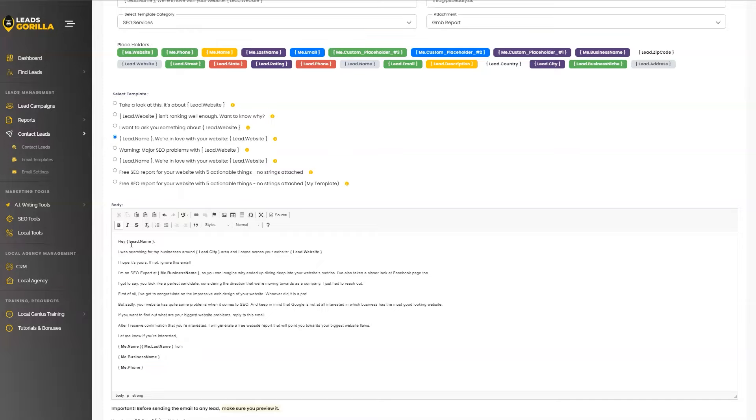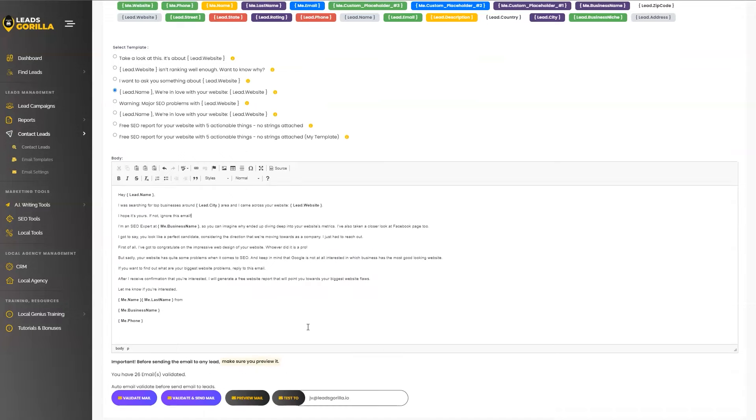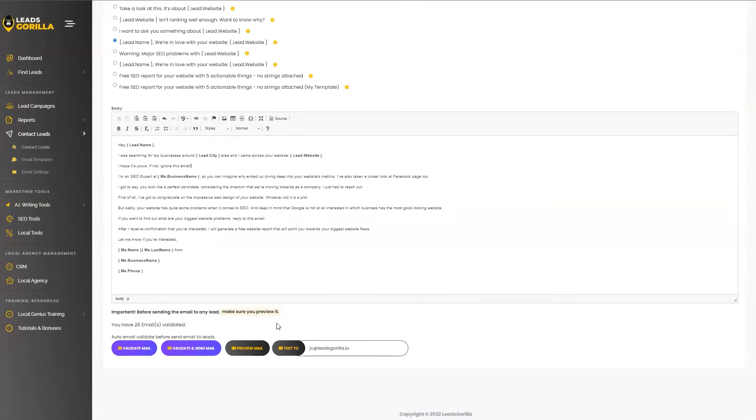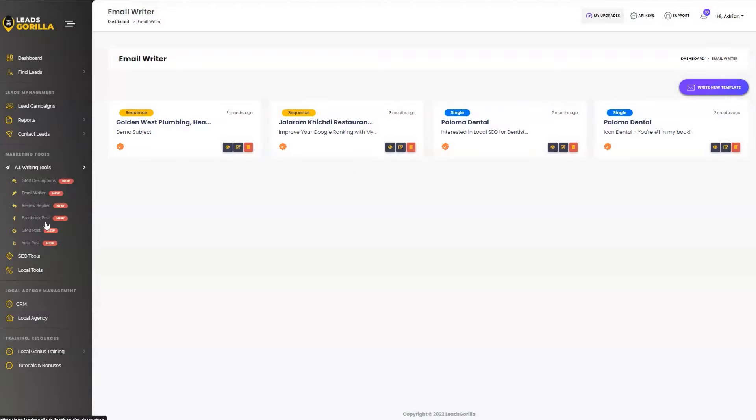And we'll also be going to use their business name, their city, their website. So to make this even more customized. So once you're happy with your email, you can simply preview the email and send the email. And as well, you can just send it to yourself. So for the third step, I want to introduce you to the new features of the AI writing tools that are particularly created for leads gorilla lead closing.